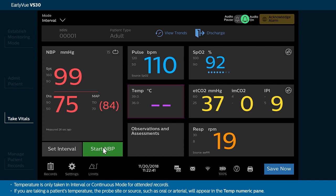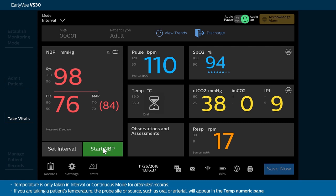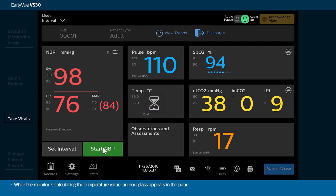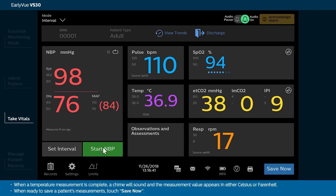Temperature is only taken in interval or continuous mode for attended records. If you are taking a patient's temperature, the probe site or source, such as oral or arterial, will appear in the TEMP numeric pane. While the monitor is calculating the temperature value, an hourglass appears in the pane. When a temperature measurement is complete, a chime will sound and the measurement value appears in either Celsius or Fahrenheit.